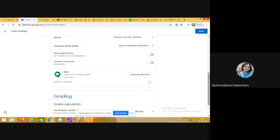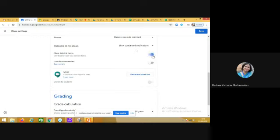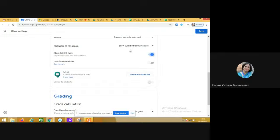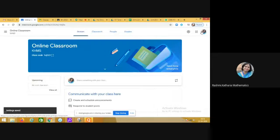Now you see show deleted items. I request all of you to turn on this, so that when you delete anything from the stream or classwork or any section, it is visible to you and it is not visible to the students. Now click on save.